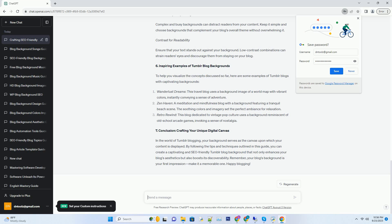The dos and don'ts of Tumblr background customization. While customization is key to making your Tumblr background unique, it's essential to avoid common pitfalls that could negatively impact user experience and SEO. Avoid overly busy backgrounds. Complex and busy backgrounds can distract readers from your content. Keep it simple and choose backgrounds that complement your blog's overall theme without overwhelming it.